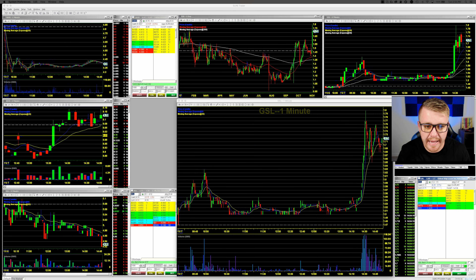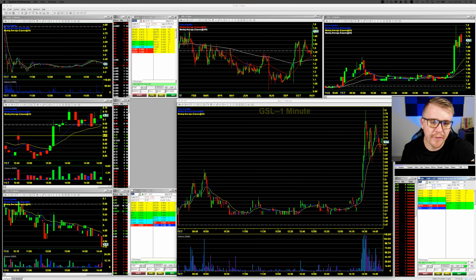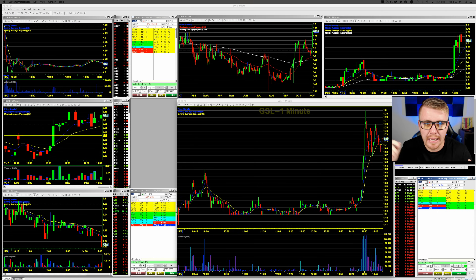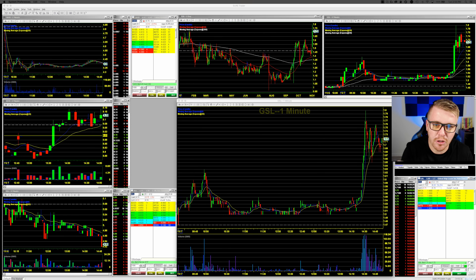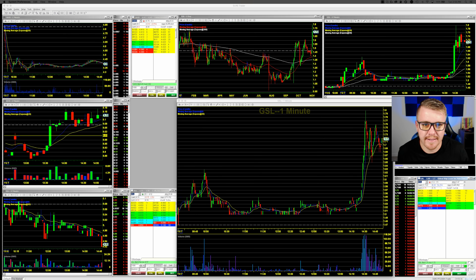So there it is — the answer to putting multiple Dash Trader Pro windows, charts, and montages on different monitors. All you do is pop it out and move it over. If you have any more questions about Dash Trader Pro, leave a comment below. If you haven't already, hit that subscribe button and the like button — I'll talk to you guys later.